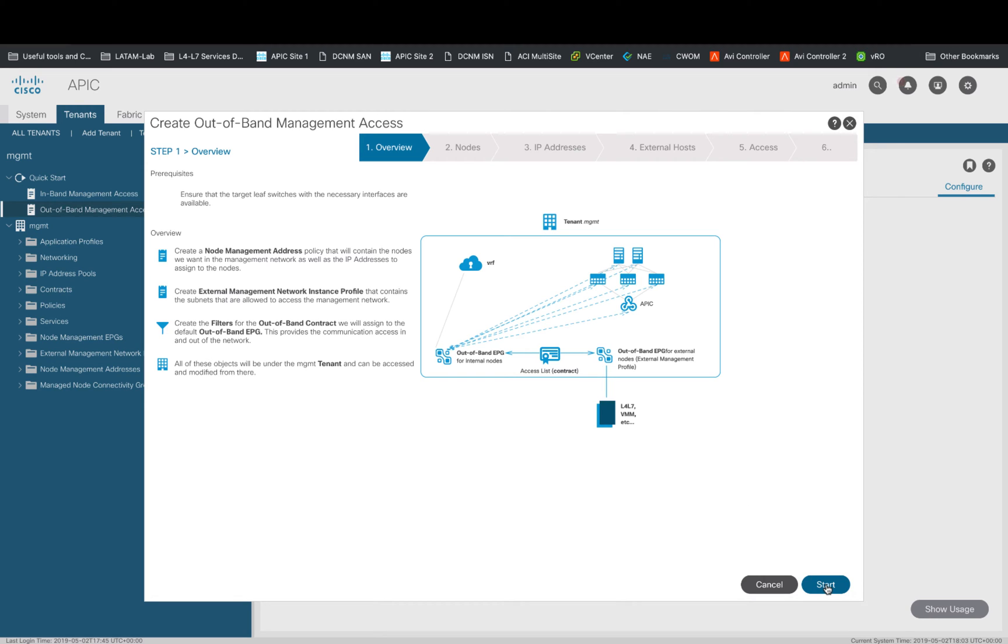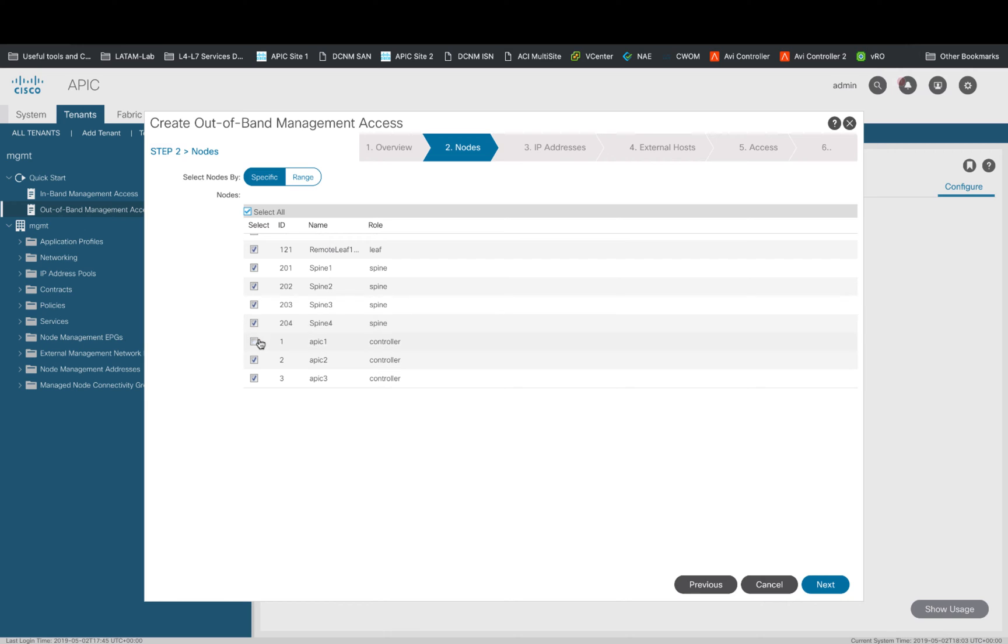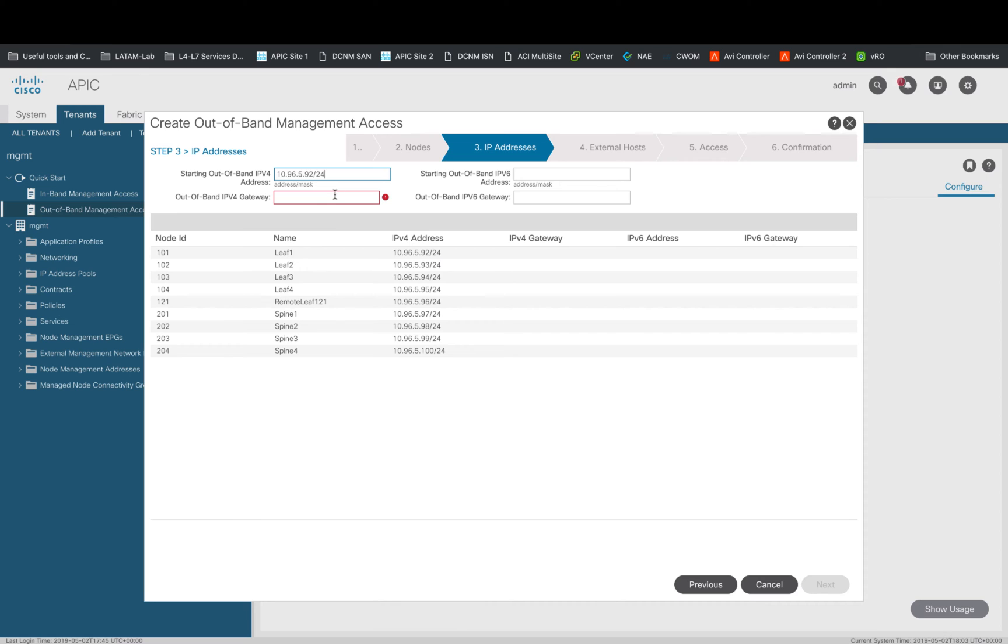Our first step is to define which nodes will have dedicated access to the OOB network. In my case, I will select every node except for the APICs since I already provisioned OOB access for them in Episode 2 and I don't want to overwrite those IP addresses. It may sound obvious, but I already have cabled each of the selected nodes on their management port to the OOB network. I will now click Next and will provide the starting IP address and default gateway I want to use for these nodes. Make sure you have enough available IP addresses for these nodes on your OOB network.